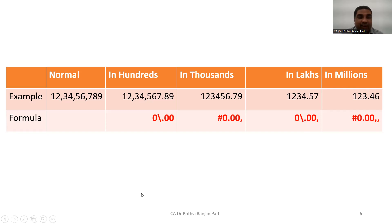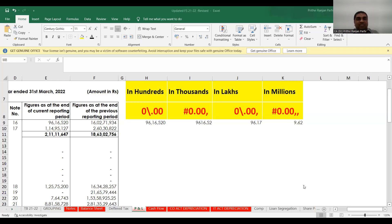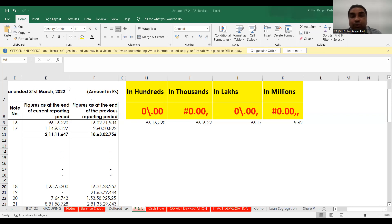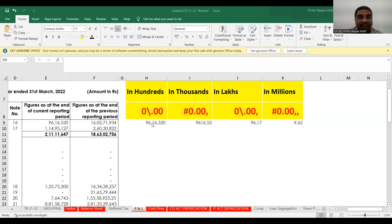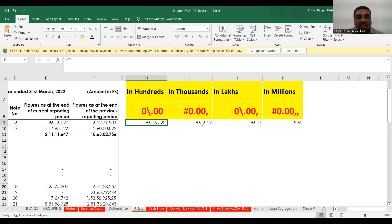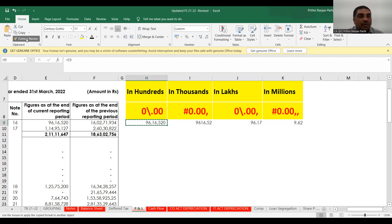Let me stop sharing this slide and take you to an Excel screen. Now, let us say this is a financial statement of a company where amounts are in rupees — that means they are in absolute numbers — for the year ended 31st March 2022. From financial year 2021–22 onwards we have to convert these figures into hundreds, thousands, etc., depending upon the total income. I'm writing the same numbers here to demonstrate the conversion.